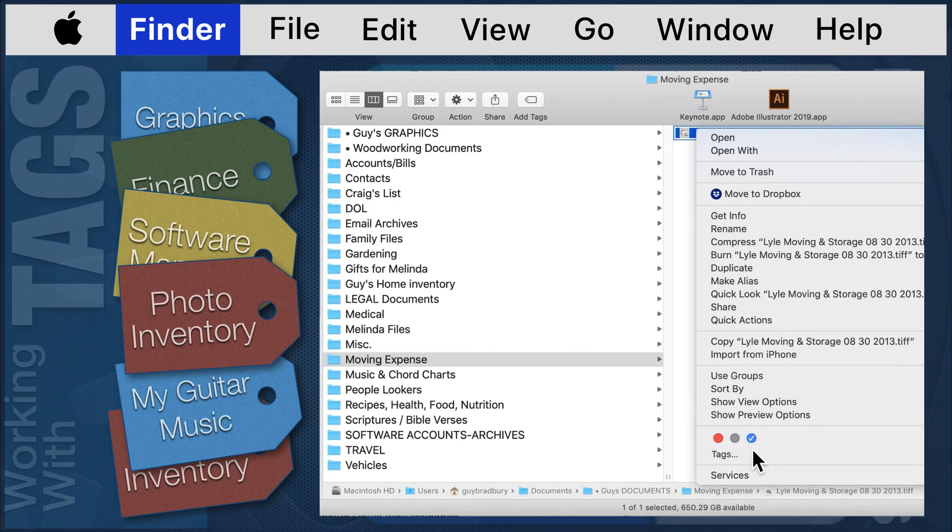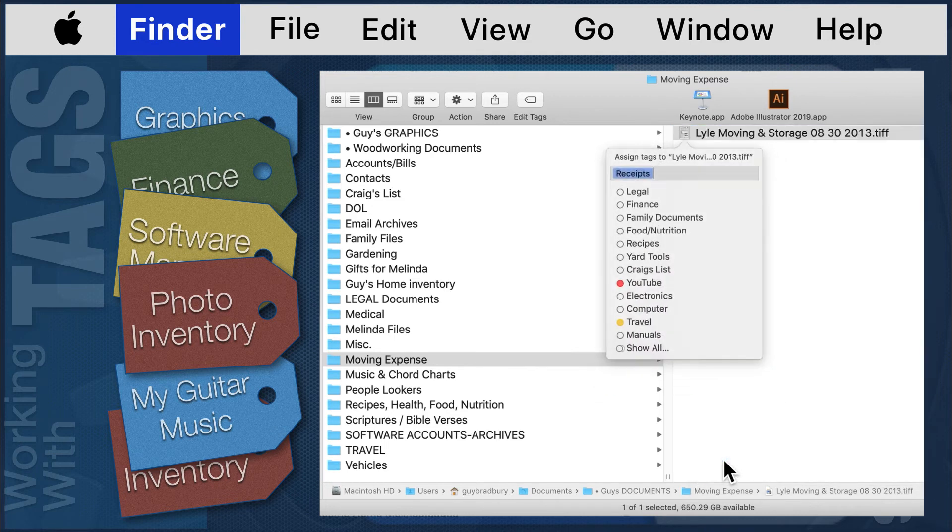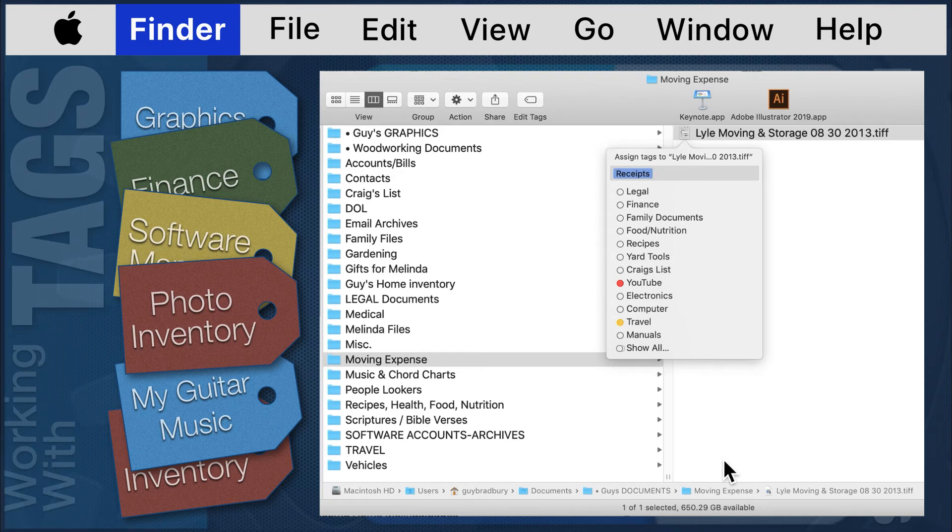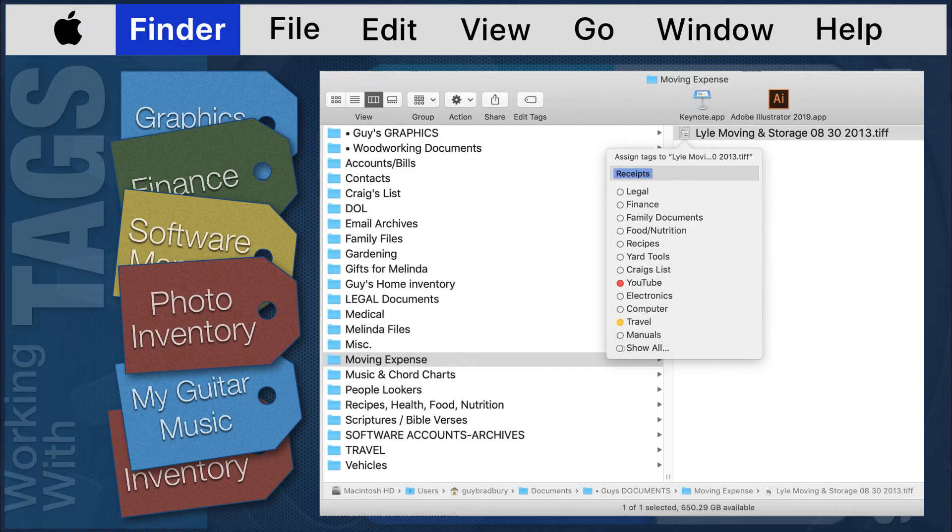If you click on tags, a tags list will appear revealing all tags that were checked in the tags preferences module. Here, you can create a new tag and add multiple tags to single files or folders or tag selected groups.